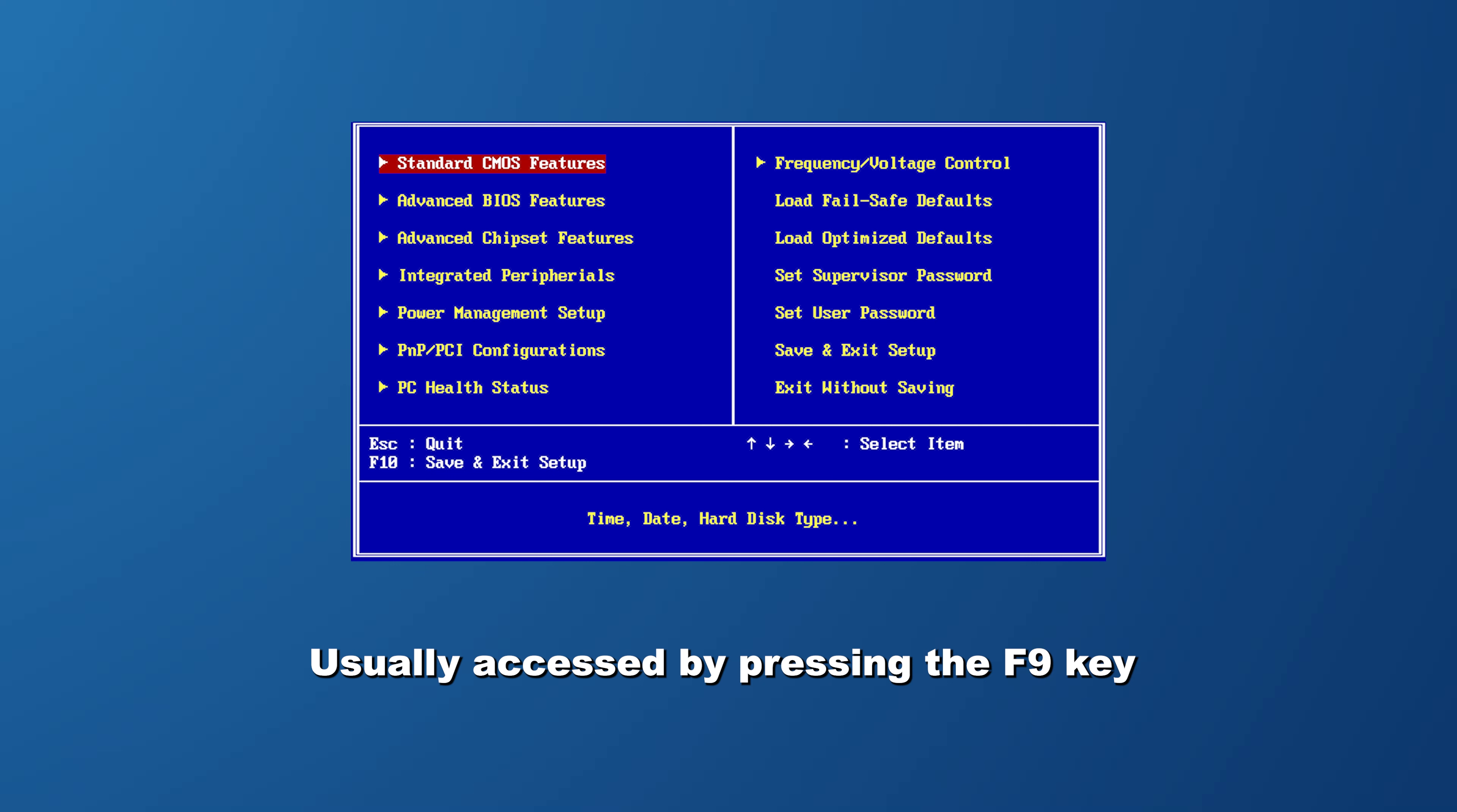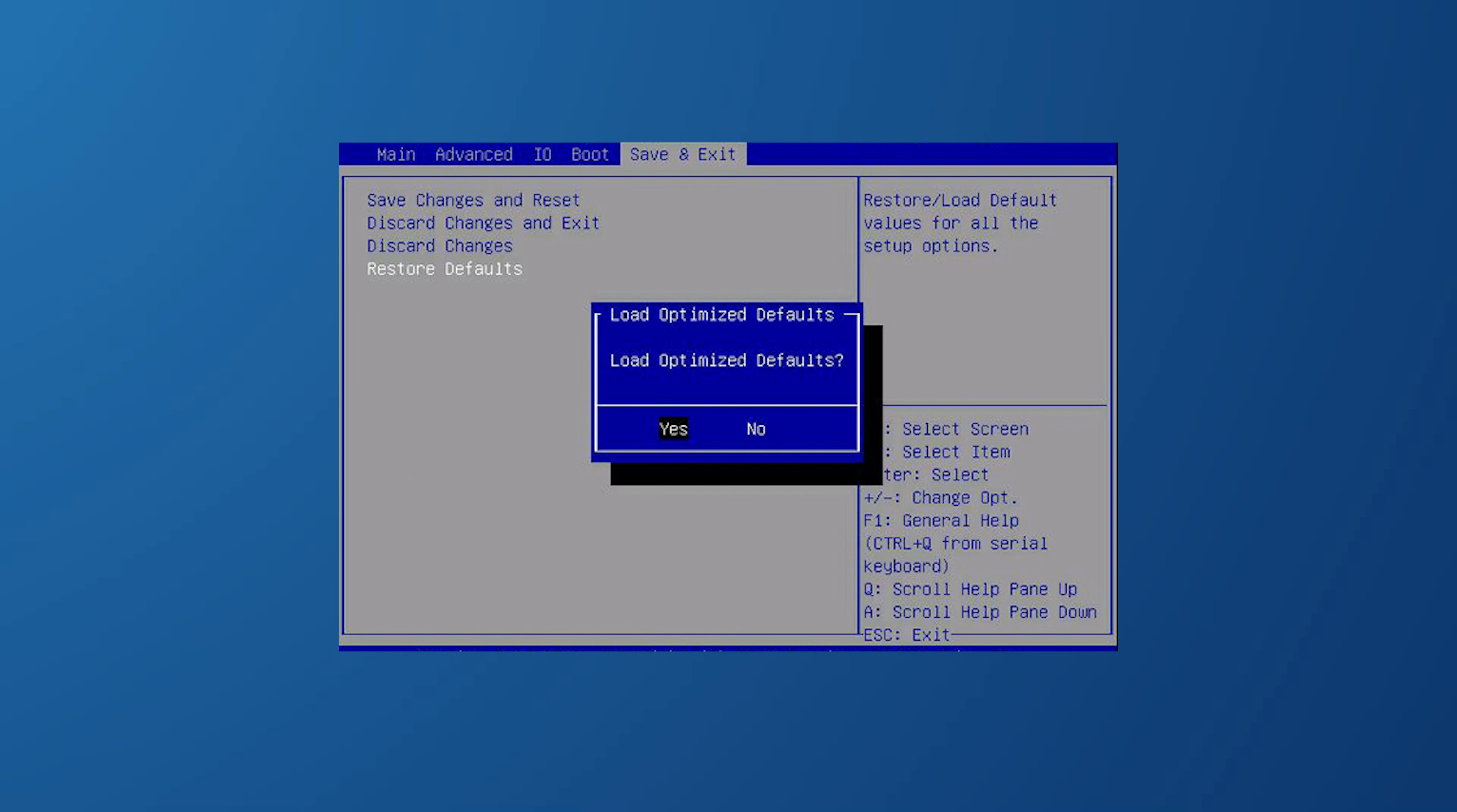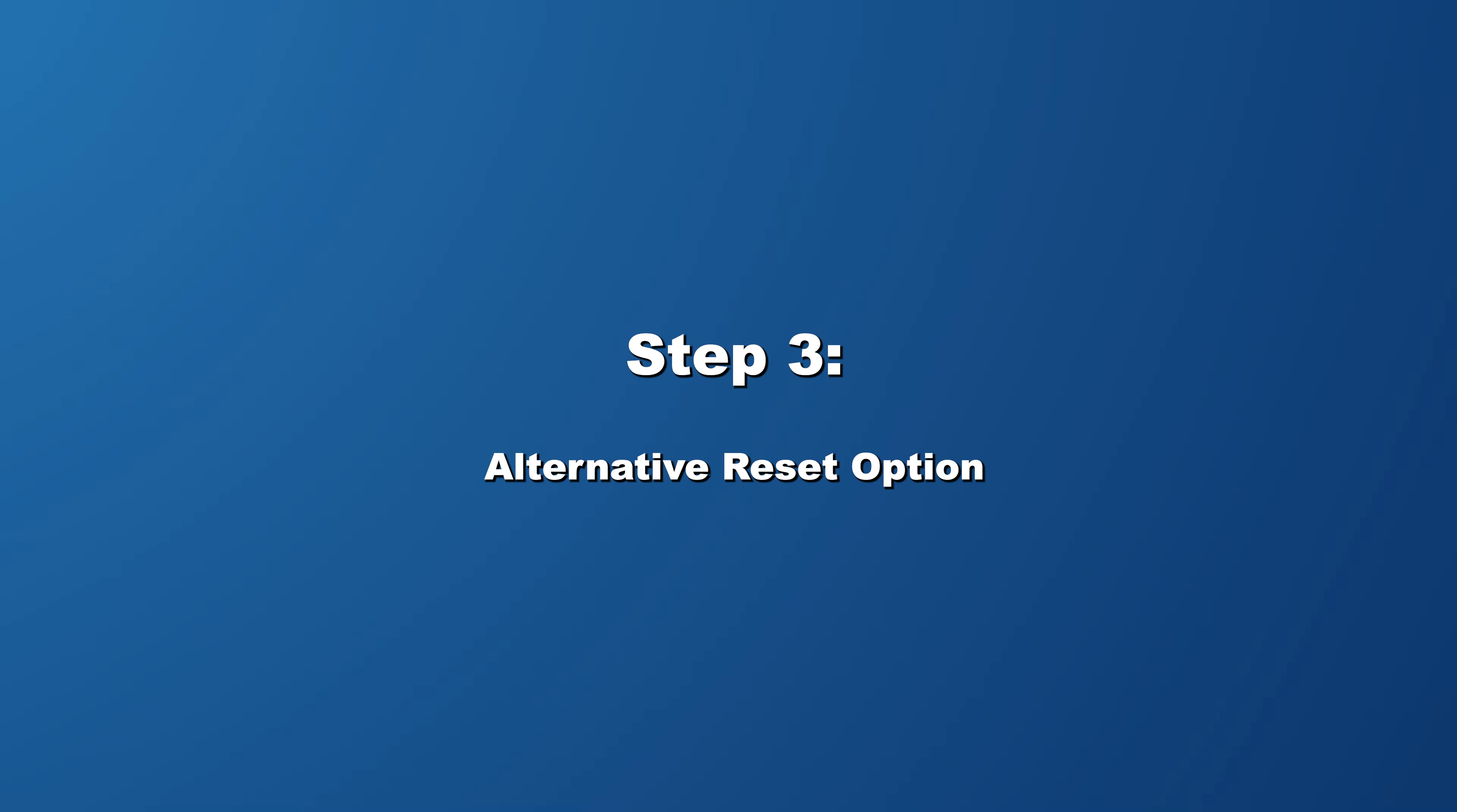Once you are in the BIOS settings, locate load default options. This is usually accessed by pressing the F9 key. Selecting this option will prompt you to confirm your decision to restore the BIOS to its original factory default settings. To proceed with the restoration, just select yes.